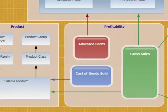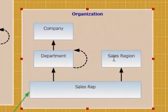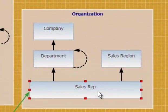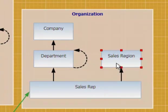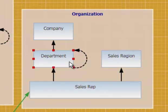In the organization class, we're tracking sales by sales rep and the different ways that we want to aggregate that information. In this case, by what region they sell in and also by what department they're in in the company.